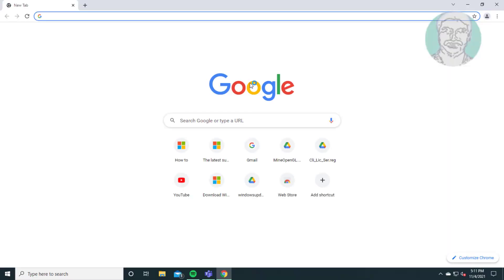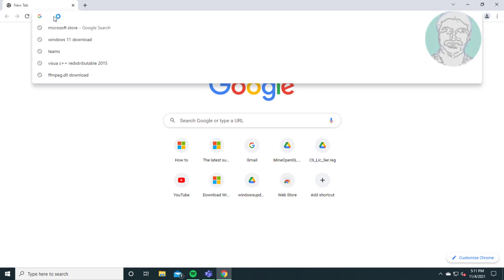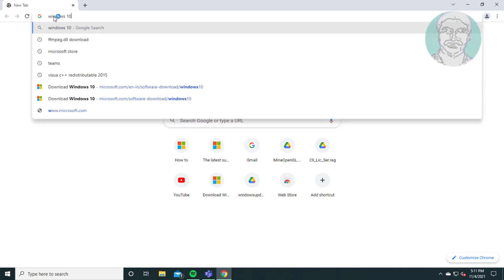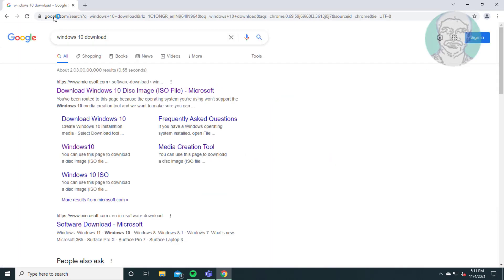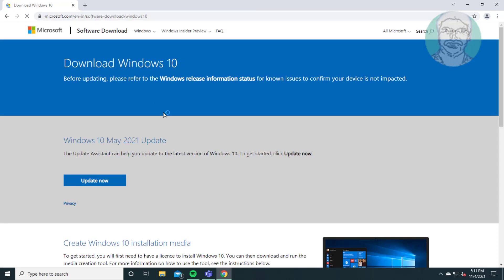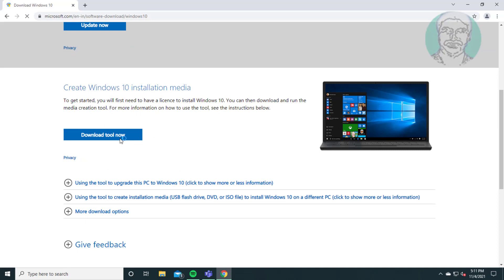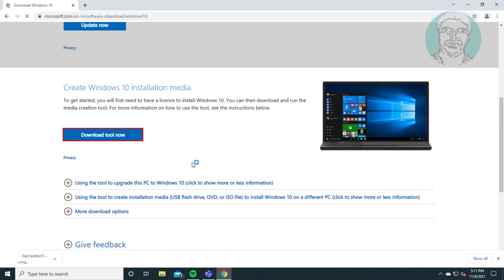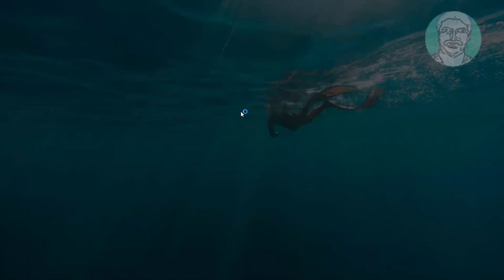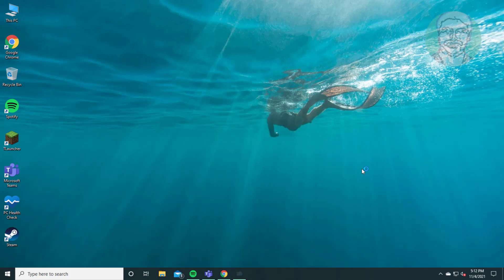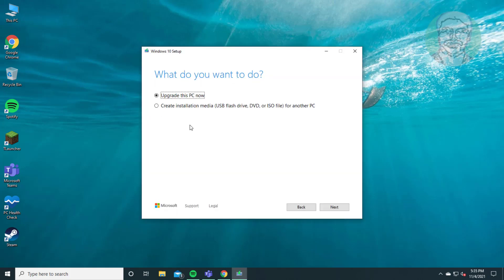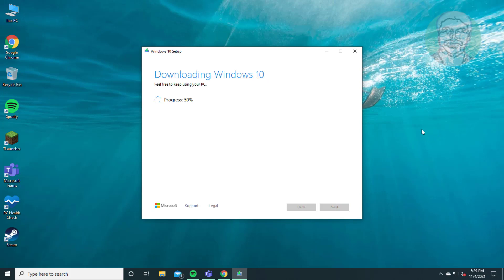Fifth method is open any browser. Type Windows 10 download in browser search bar. Click Download Windows 10 disk image. Click Download tool now. Open the downloaded file.